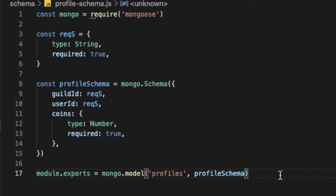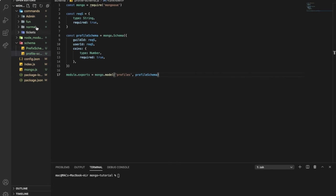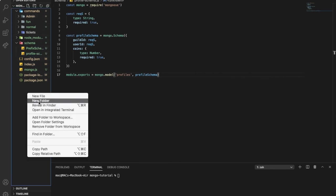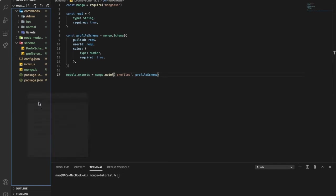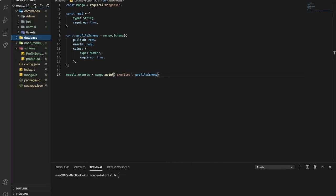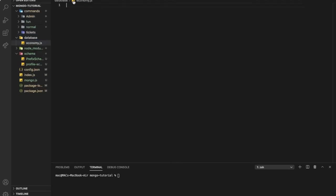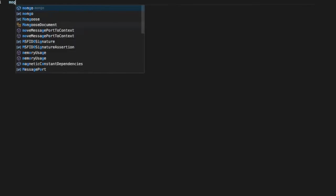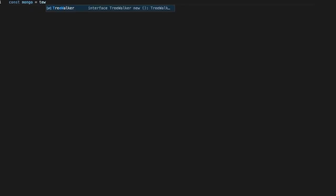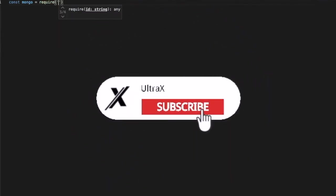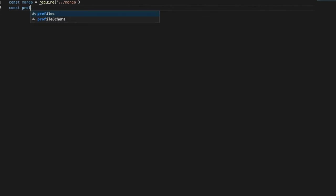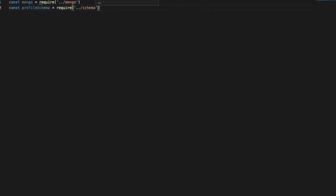Now let's create our file instead of typing everything in the command. We're going to make a new folder, let's name it database, and let's create a new file named economy. First of all, we're going to define mongo, so const mongo equal require, and let's put here dot dot slash mongo. Then const profile schema, let's put equal require dot dot slash schema, or modules slash schema, basically schema slash dot dot slash profile schema.